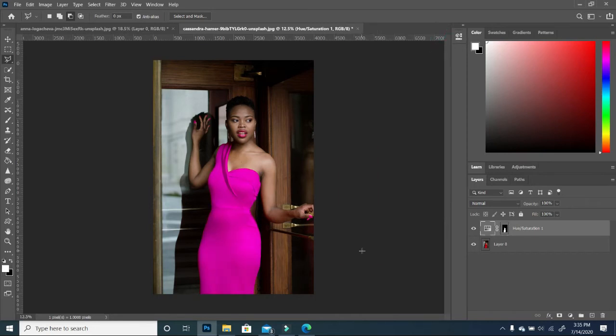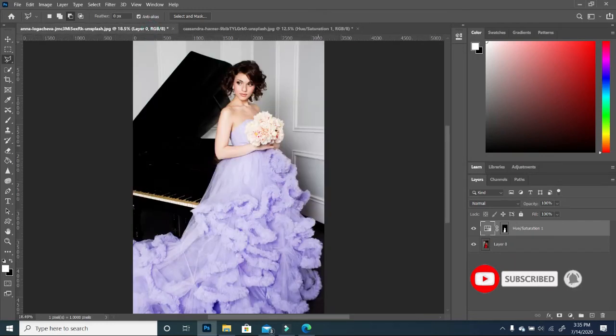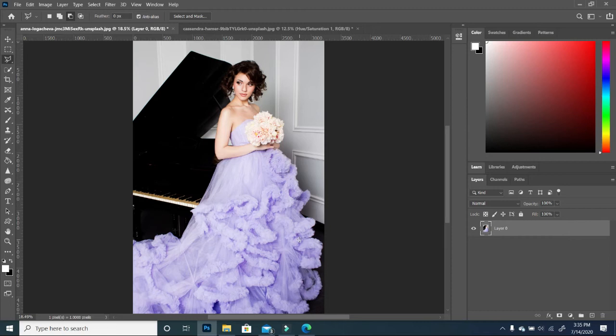So now that we have done the more simpler version of the color range selection, let me show you another option which is more complicated. So with this dress, this is a very beautiful dress. I like it, but as you can see, it has a lot of details.